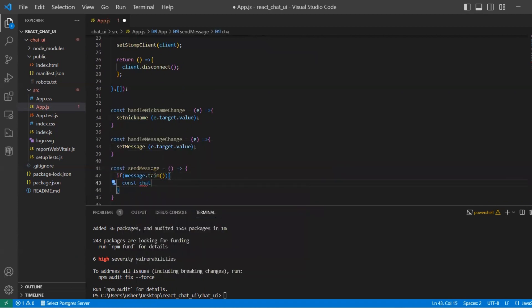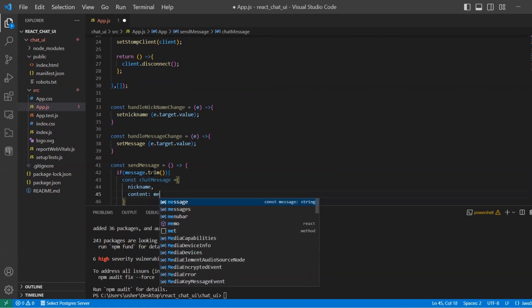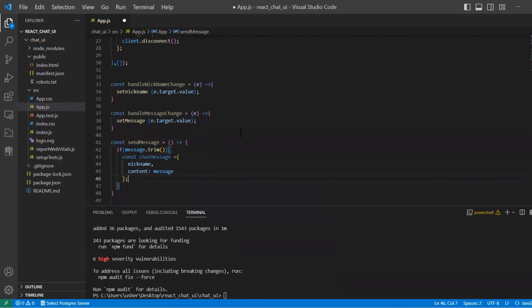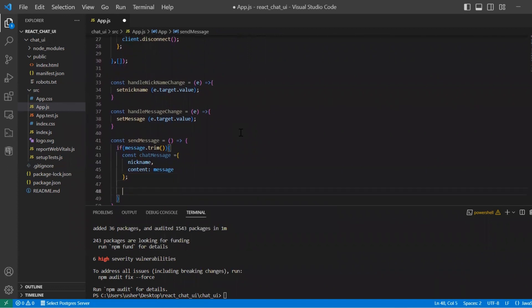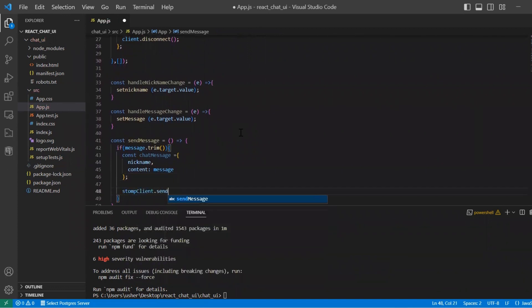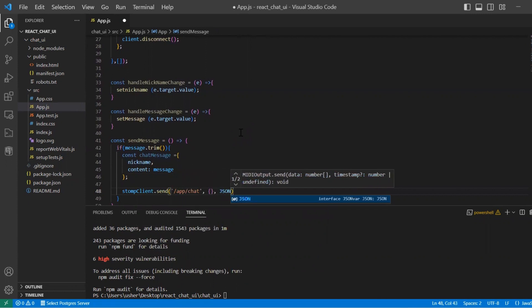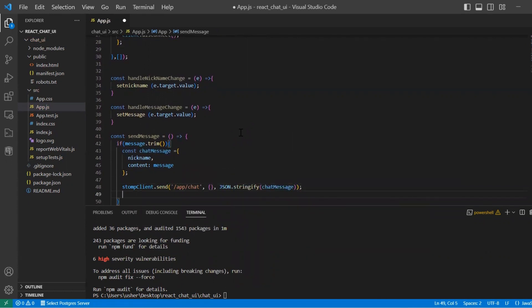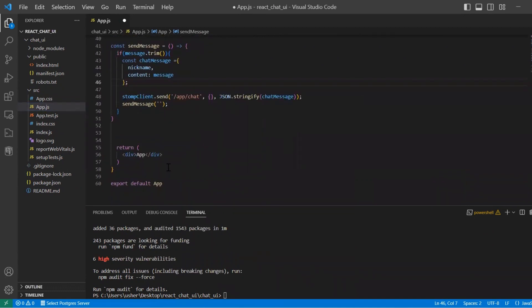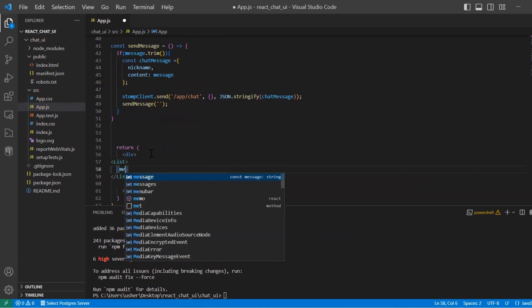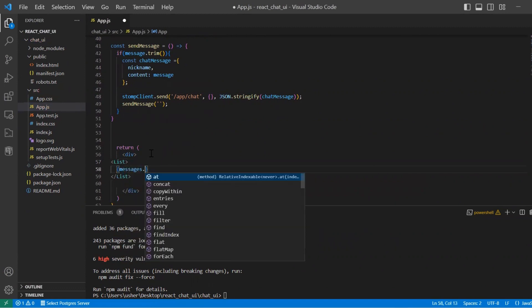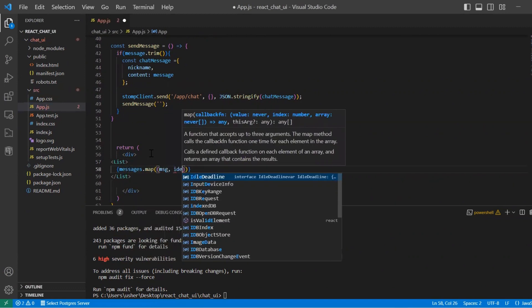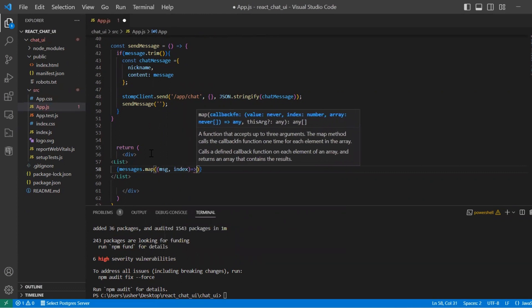We also use two functions handleMessage and handleNicknameChange for update of the state of our nickname and message. Overall this code establishes a WebSocket connection using Sock.js and Stomp, subscribes to a specific topic on the server to receive messages, and updates the message state with each received message.